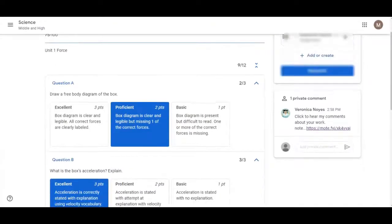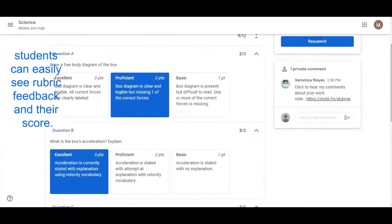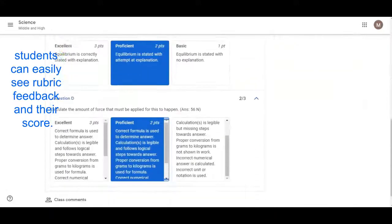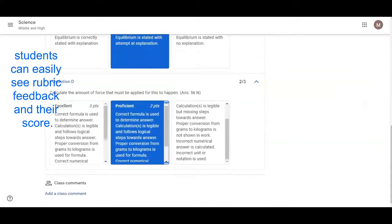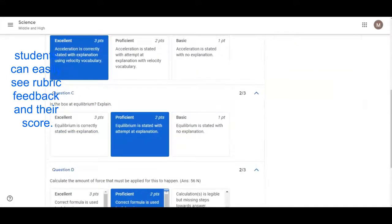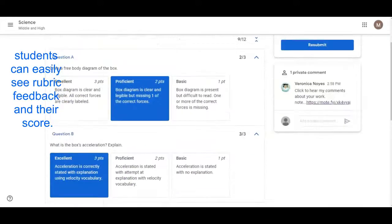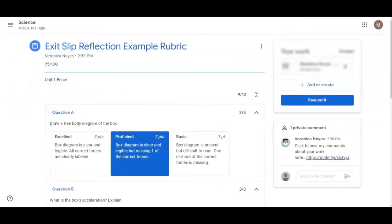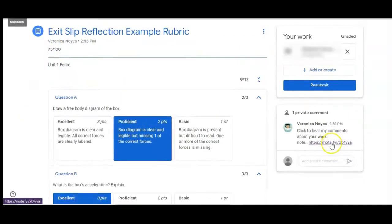When the assignment is returned, the student can see your highlighted rubric feedback on their score and hear your personalized feedback via the Mote voice message. Students can even reply back to you with their own voice message using Mote.